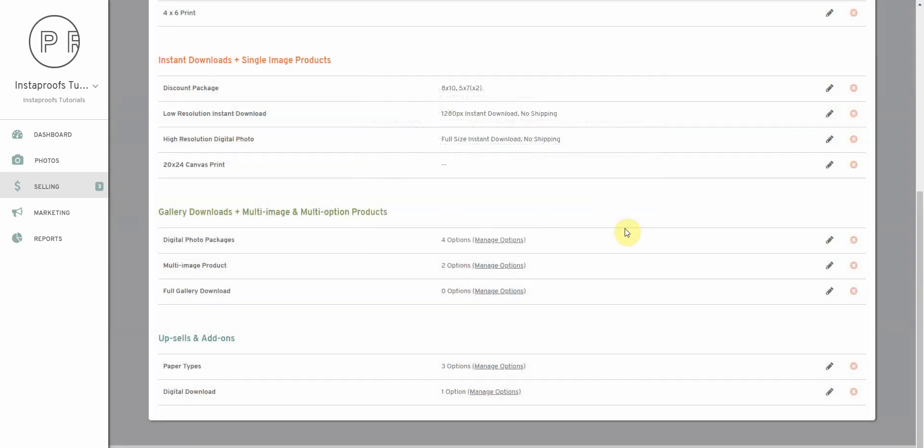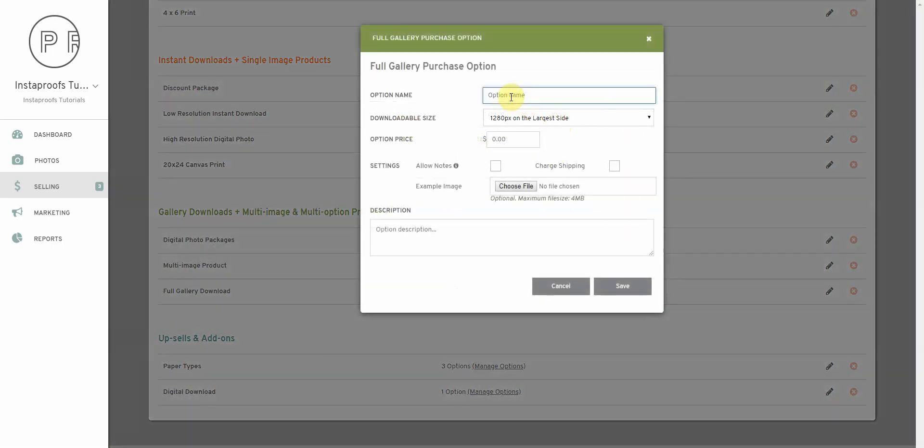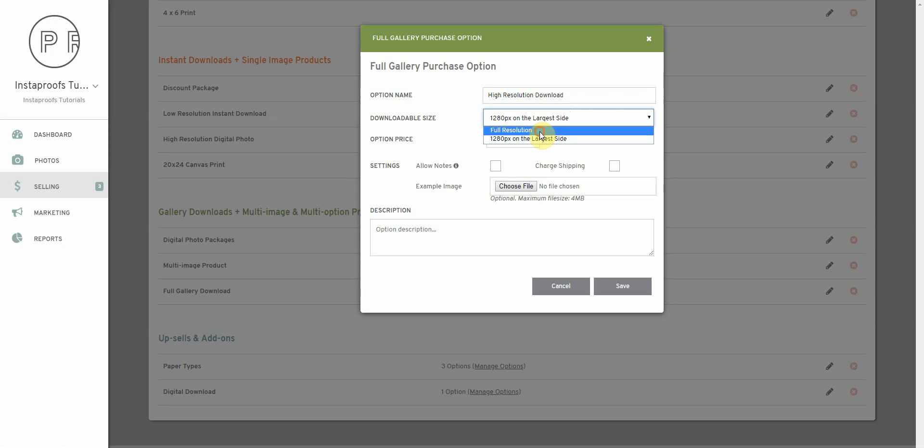So we're going to click create new and we're going to say for this first option, high resolution download. Select full resolution here, give it a price